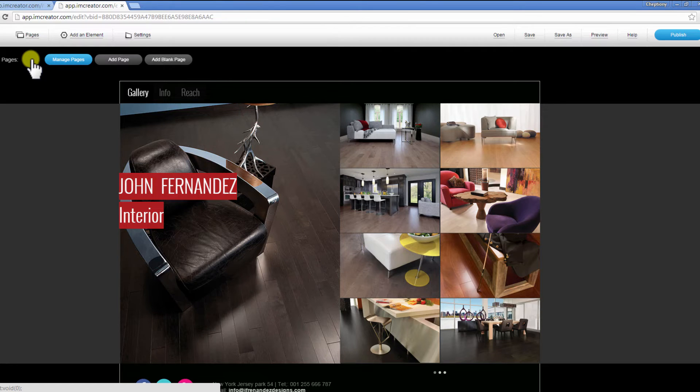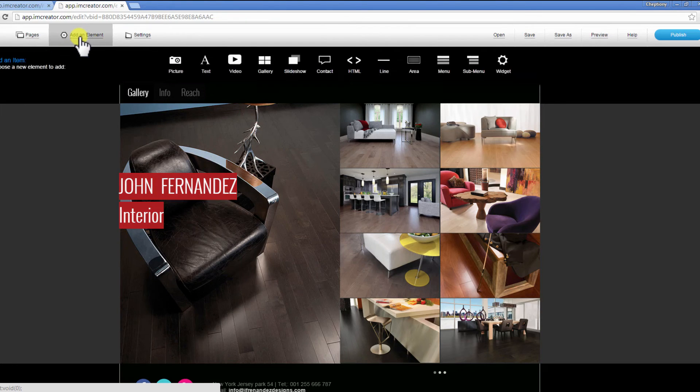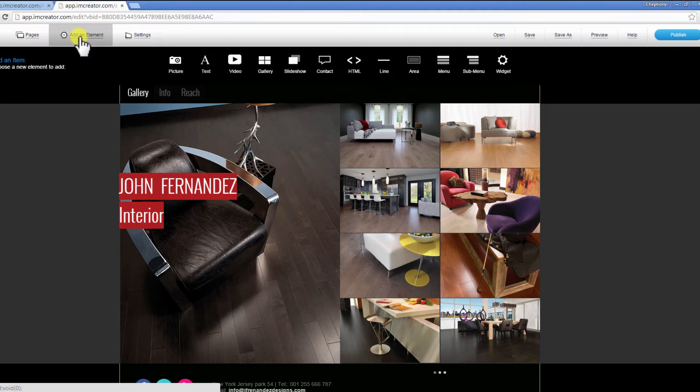2. Add an element. When you click on the Add Elements tab, you can add different elements such as video, text, picture, gallery, slideshow, and more.